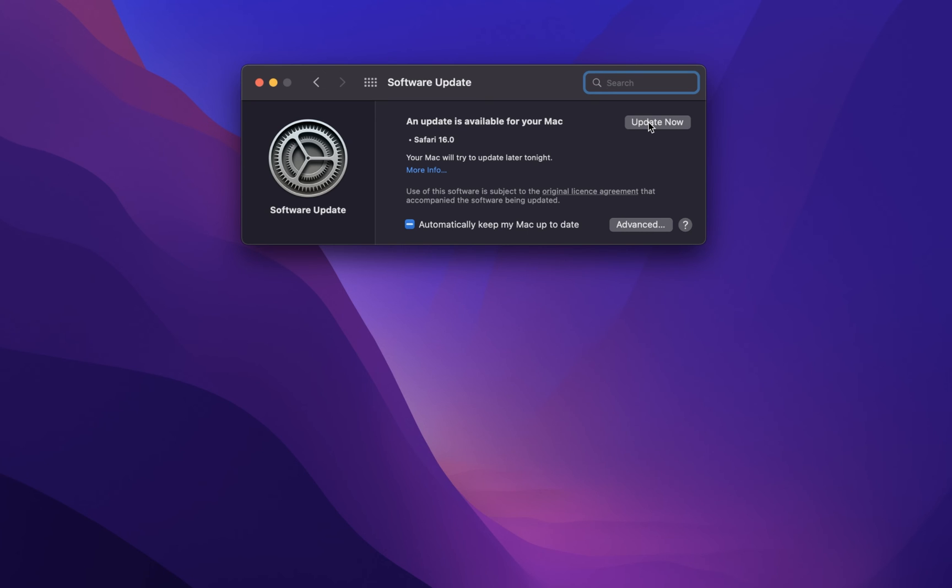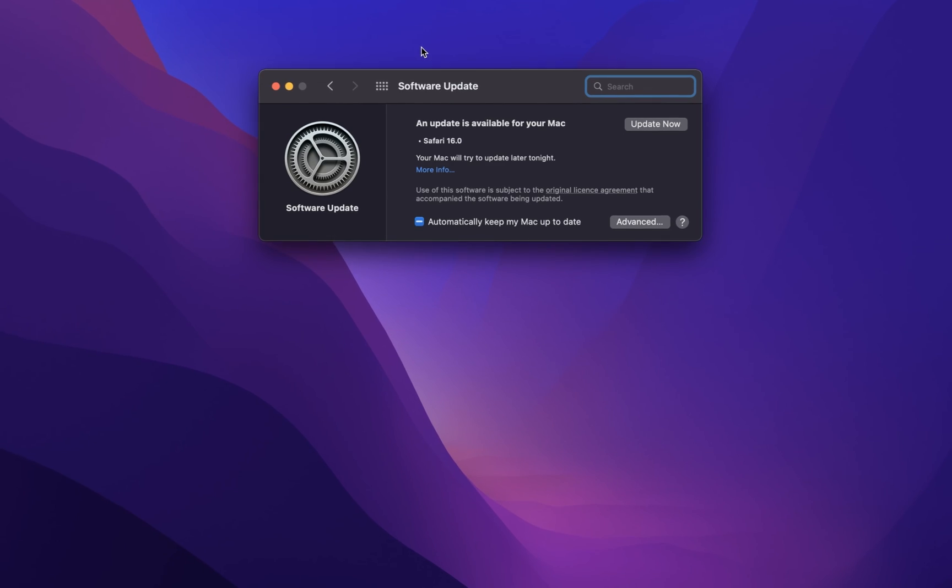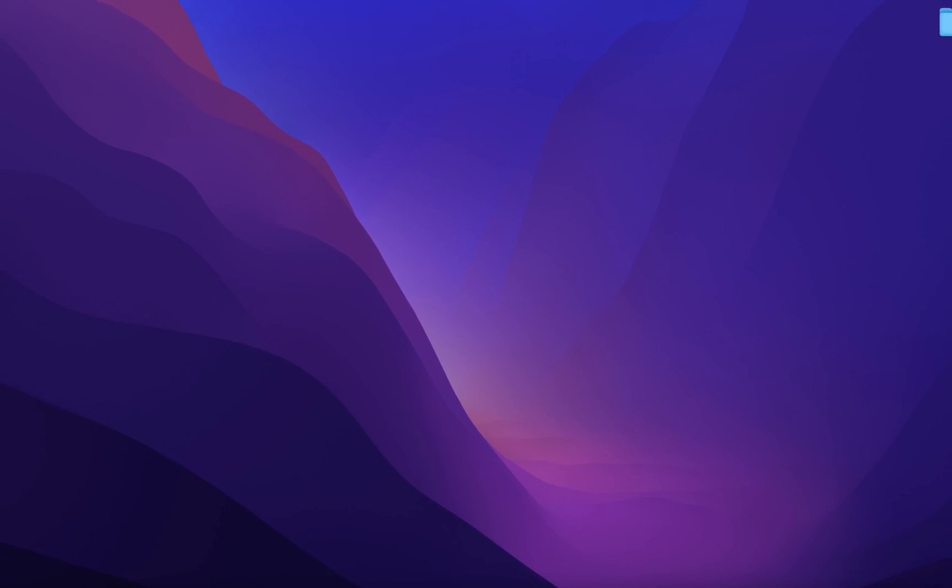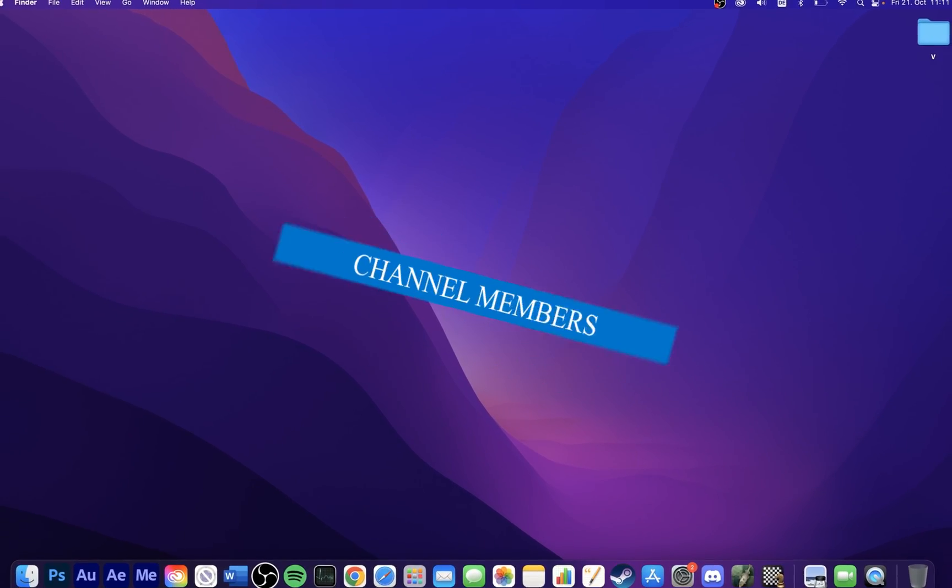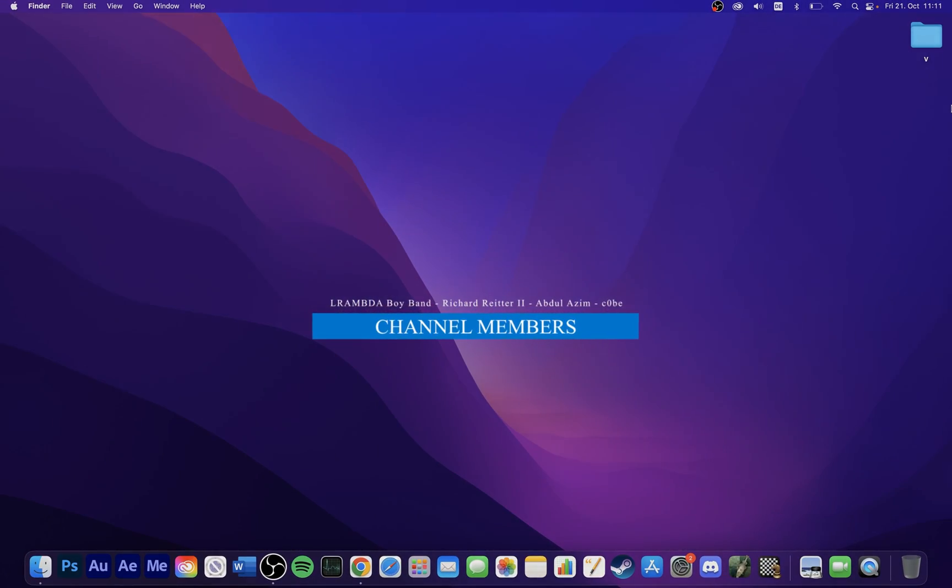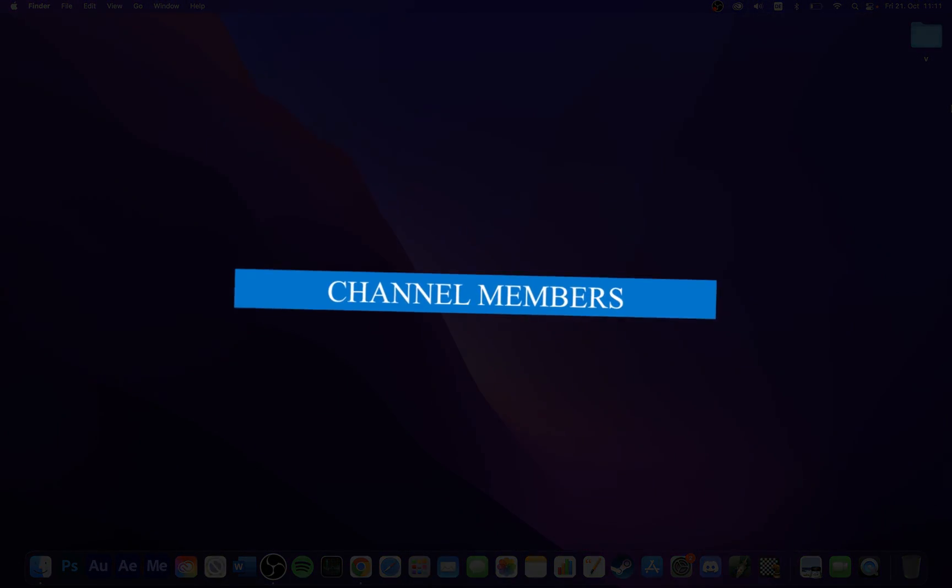In case you still experience sound issues on macOS, then I suggest following my extensive guide linked in the description below. I hope this helped you out, leave a comment if you have any questions and see you in the next one.